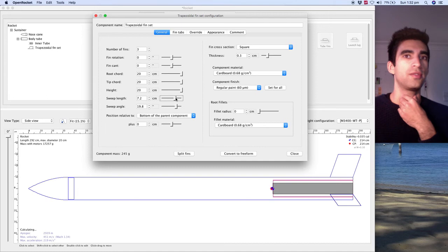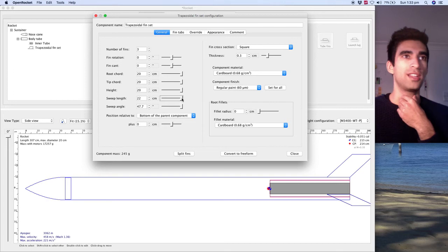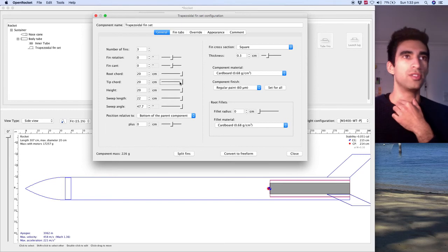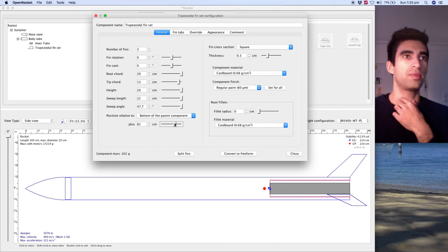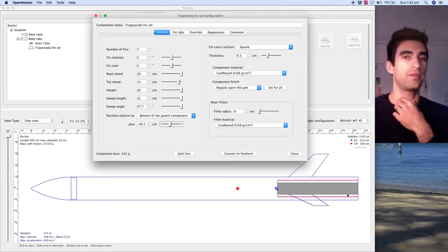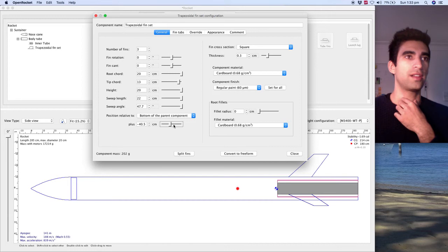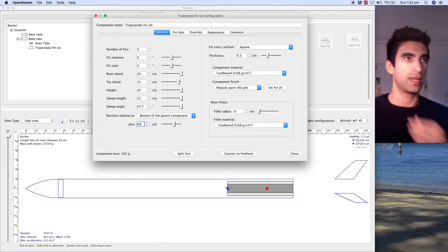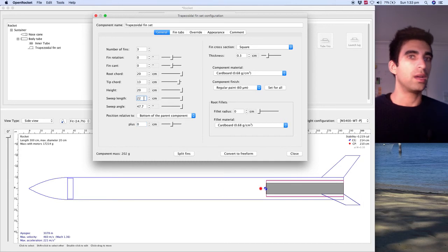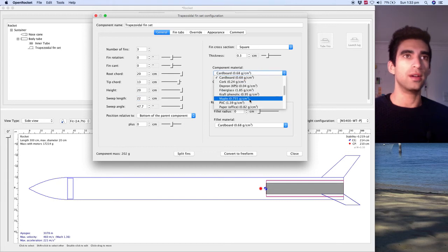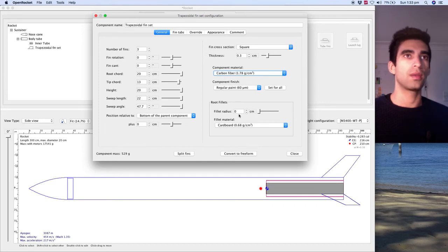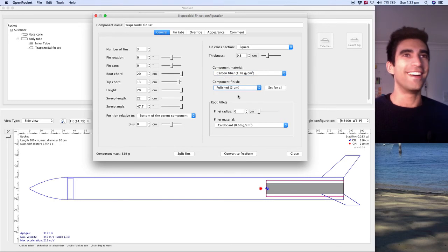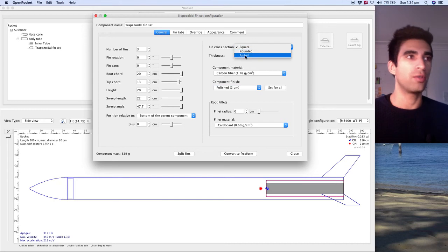Changing the sweep length shifts the thing, sort of like transforms it long ways. And now we've exceeded 3,000 meters of apogee, except it's butt-ugly. So I'm going to reduce the tip chord a bit because they look cooler. You can shift them up the rocket, but that obviously totally ruins the apogee. Stability doesn't get affected too much. So that's going to go back to zero. Cardboard fins, let's change that. Not really sure how much of an effect that will have. You can change the cross-section, so you can make it an airfoil, which changes the apogee.